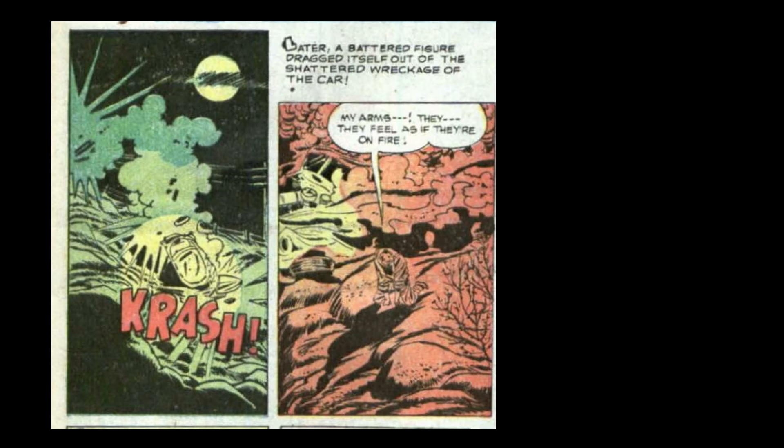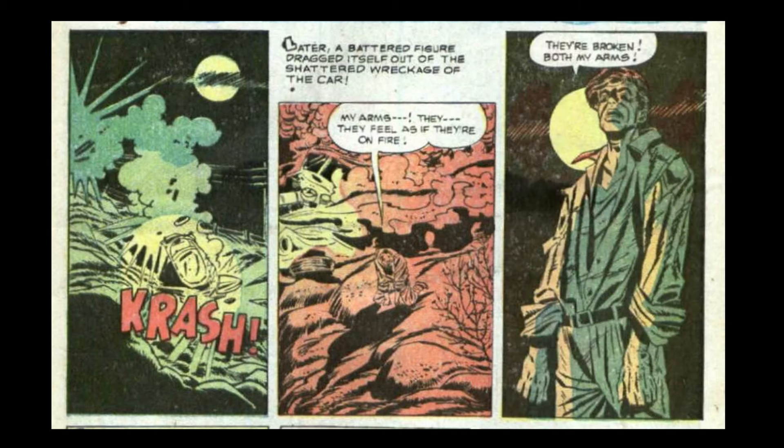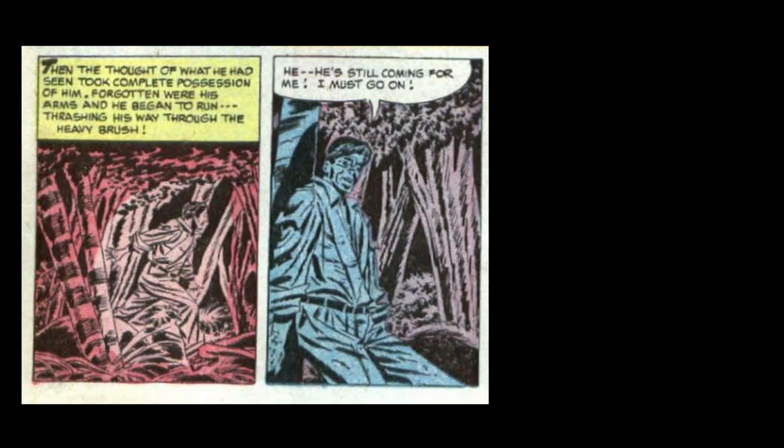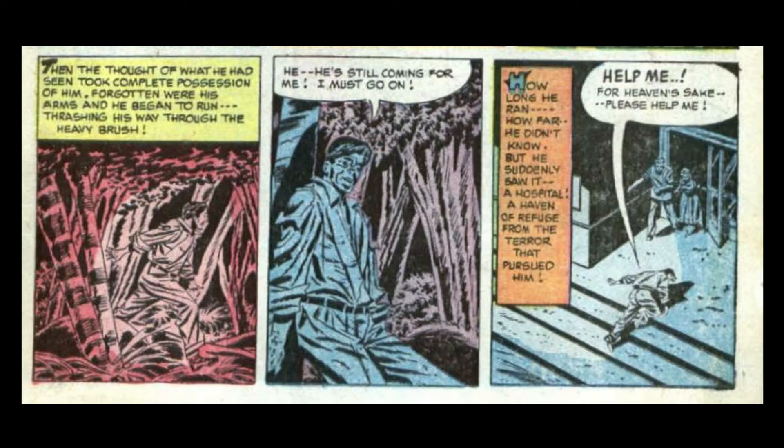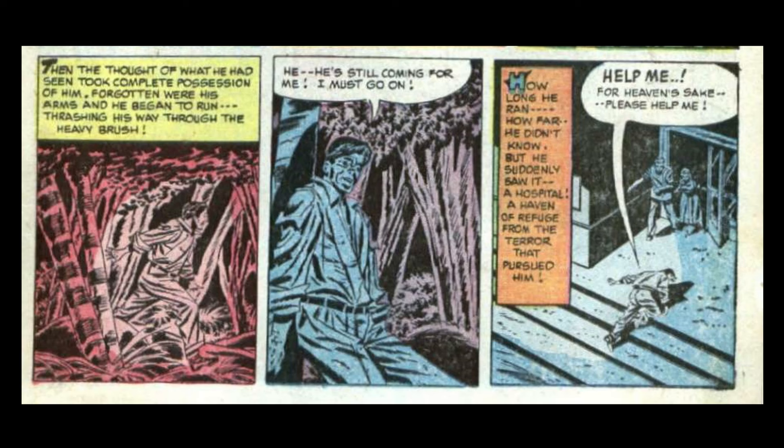Later, a battered figure dragged itself out of the shattered wreckage of the car. My arms! They feel as if they're on fire. They're broken. Both my arms! Then the thought of what he had seen took complete possession of him. Forgotten were his arms, and he began to run, thrashing his way through the heavy brush. He's still coming for me. I must go on. How long he ran. How far. He didn't know. But he suddenly saw it. A hospital. A haven of refuge from the terror that pursued him. Help me! For heaven's sake! Please help me!